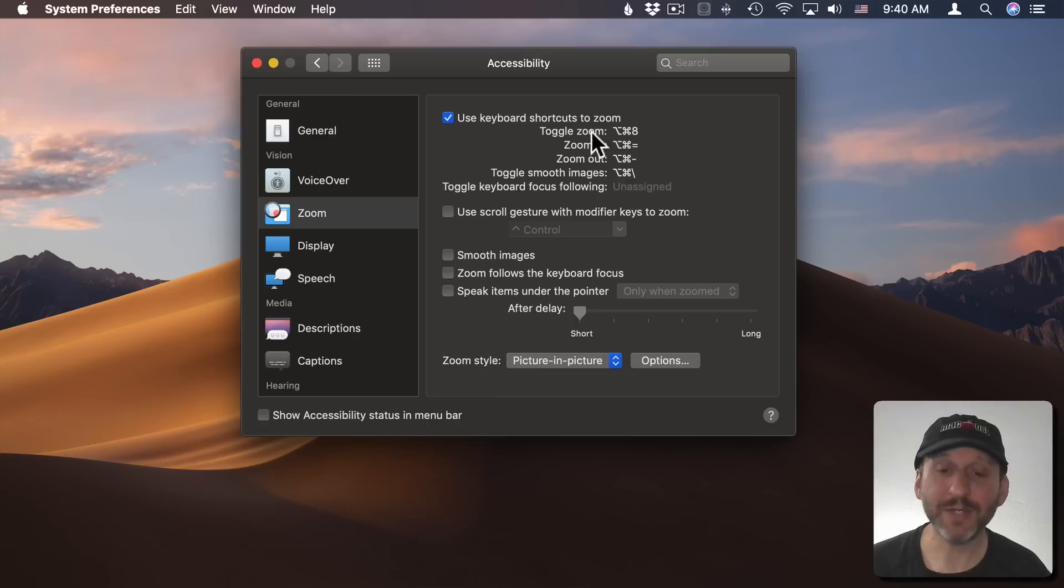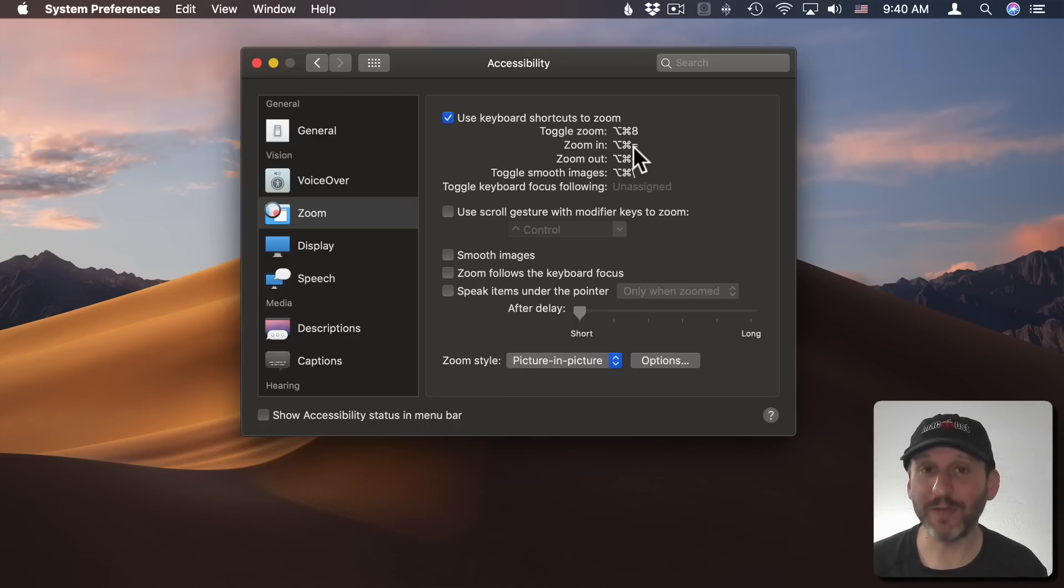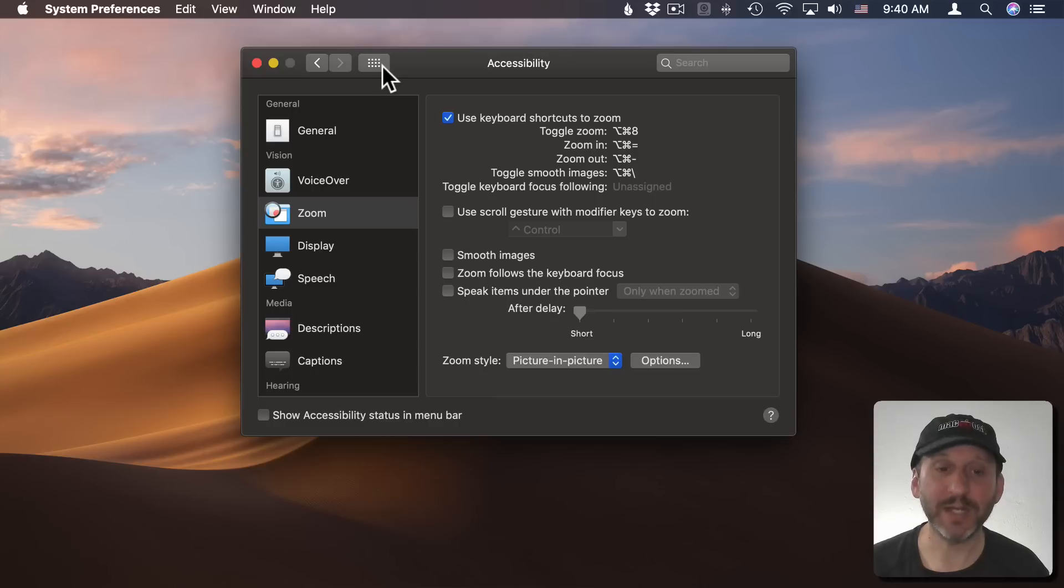So you may notice here under the keyboard shortcuts one of them is unassigned. It doesn't seem that there's a way for you to customize these. But there actually is.